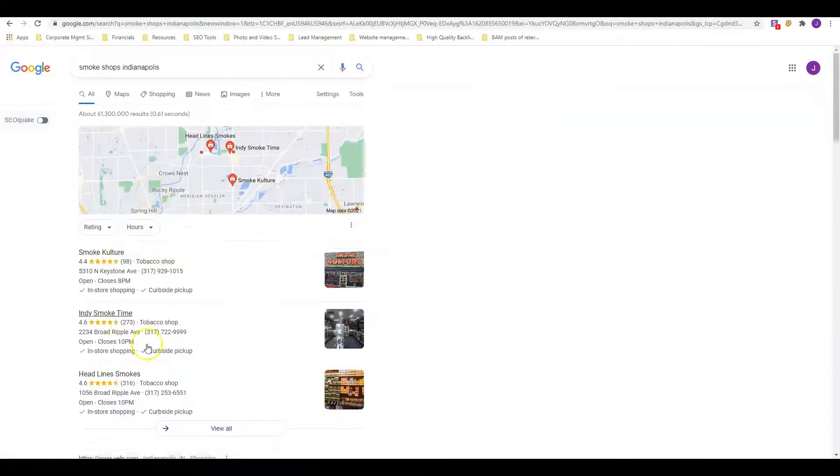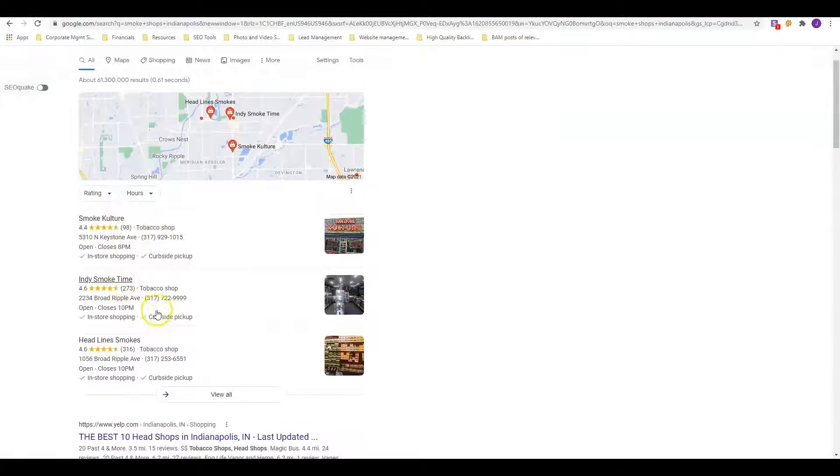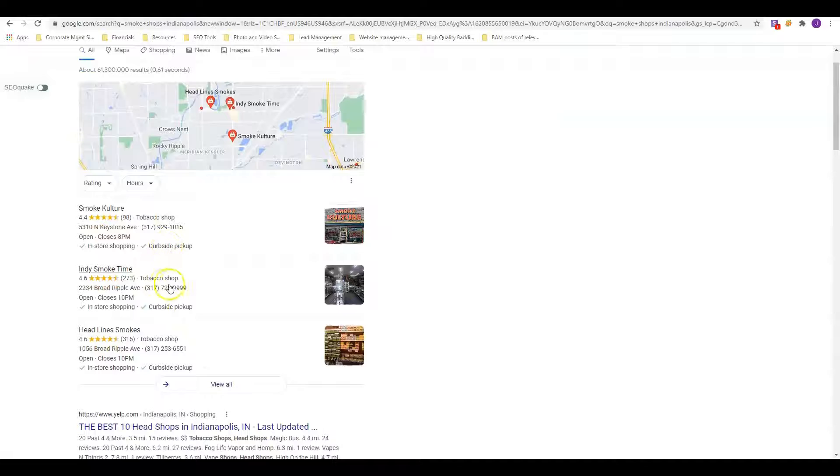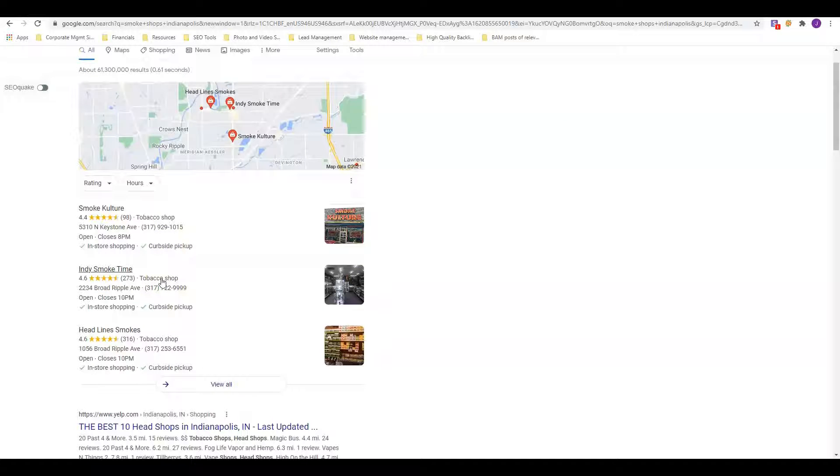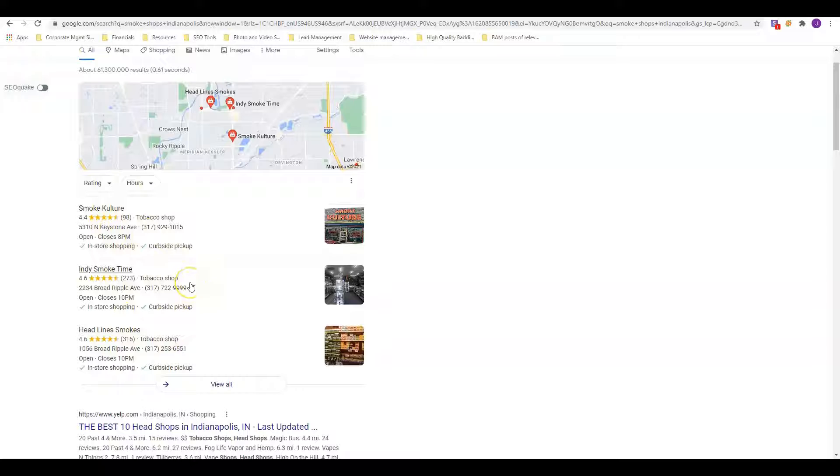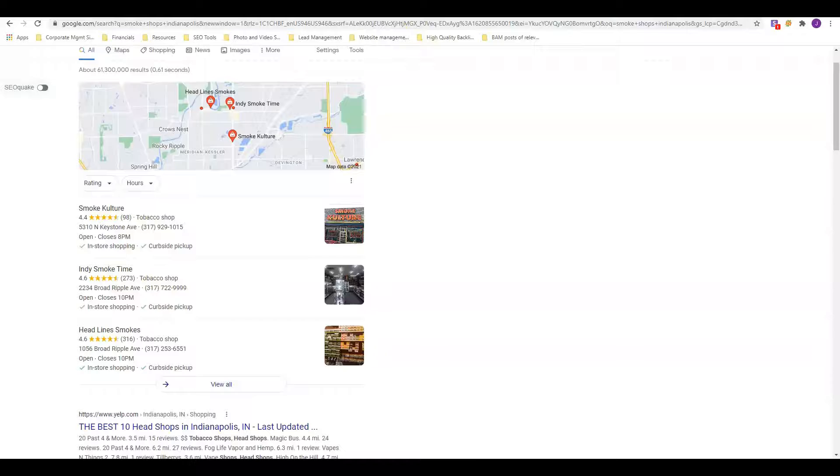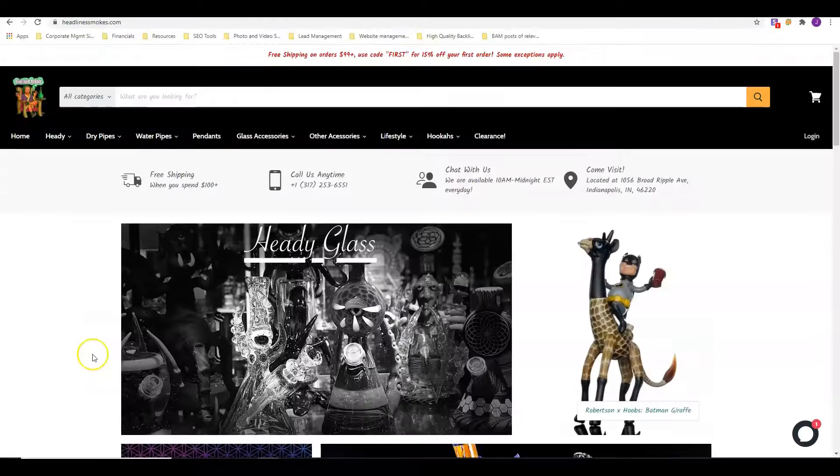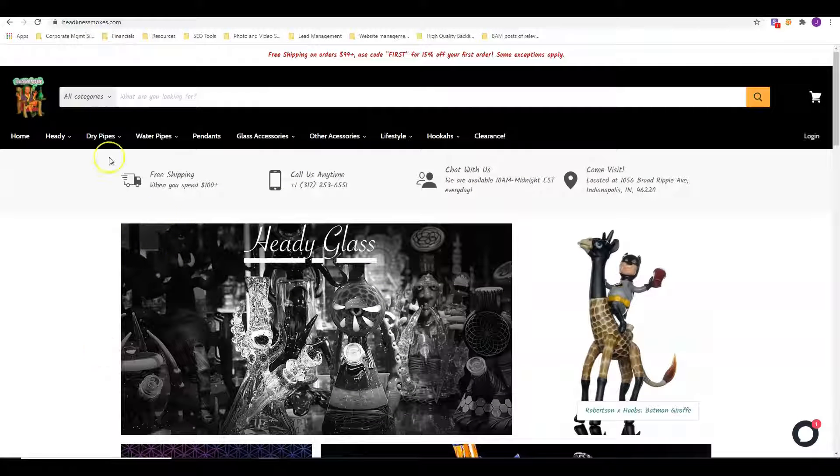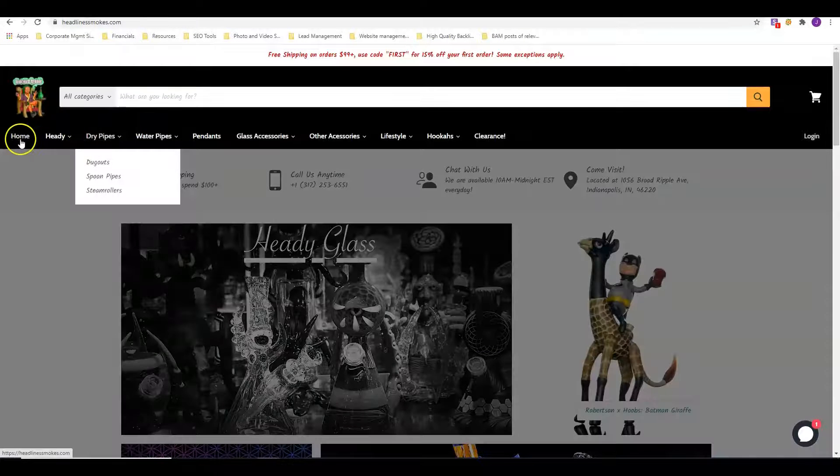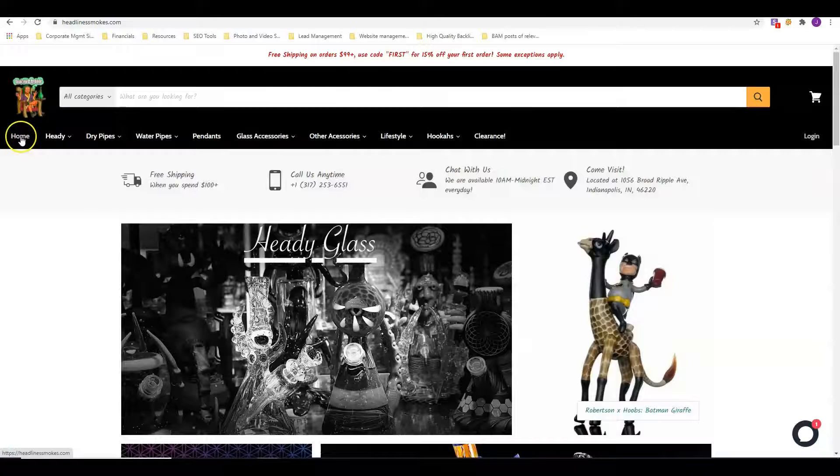The last thing I want to talk to you about is this map pack, and this is where citations come into play because this actually does have a ranking factor. If you don't have one of these yet, make sure you go to business.google.com and sign up. Fill out your profile all the way, make sure you're adding pictures.